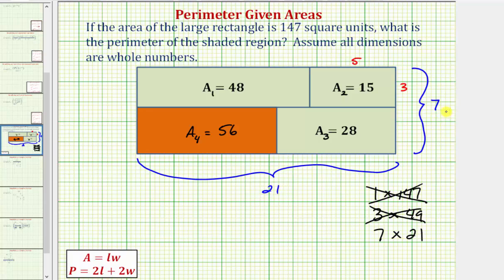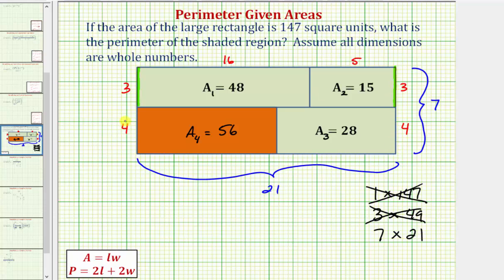Now that we know the large rectangle is seven by 21, everything falls into place. This length must be three units, and therefore the opposite length is also three units. Since the area of that rectangle is 48, and three times 16 equals 48, this length must be 16 — which we could also get by subtracting five from 21. Looking at the lower two rectangles: the longer side is seven, this side is three, so this length must be four units. Since the area is 28 and four times seven equals 28, this length is seven units. Then 21 minus seven equals 14, so this length is 14 units. As a double-check, 14 times four equals 56. ✓